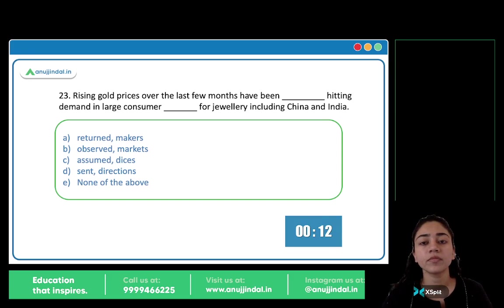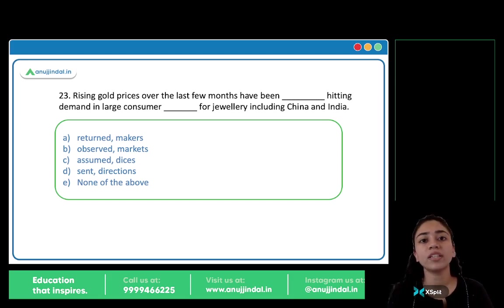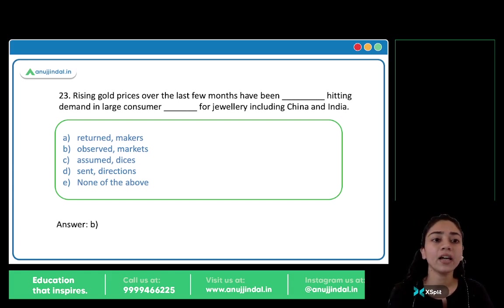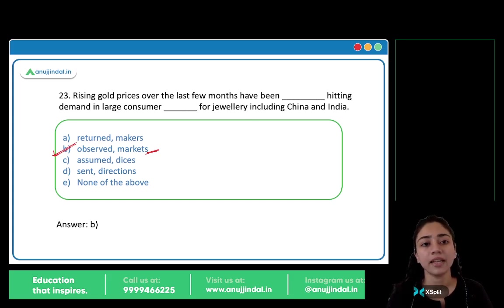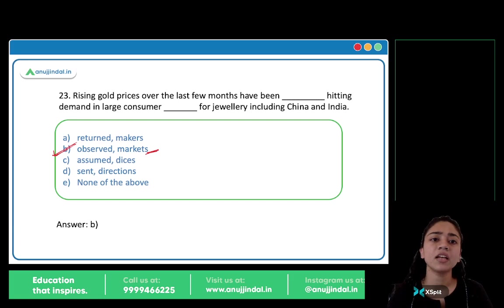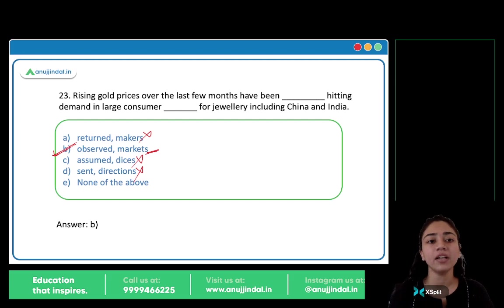This question has two blanks. Rising gold prices over the last few months have been blank, hitting demand in large consumer blank for jewelry, including China and India. The answer is B: observed and markets. Rising prices have been observed, hitting demand in large consumer markets. Other options like returned/makers, assumed/dices, and sent/directions don't make sense. So observed and markets is the answer.